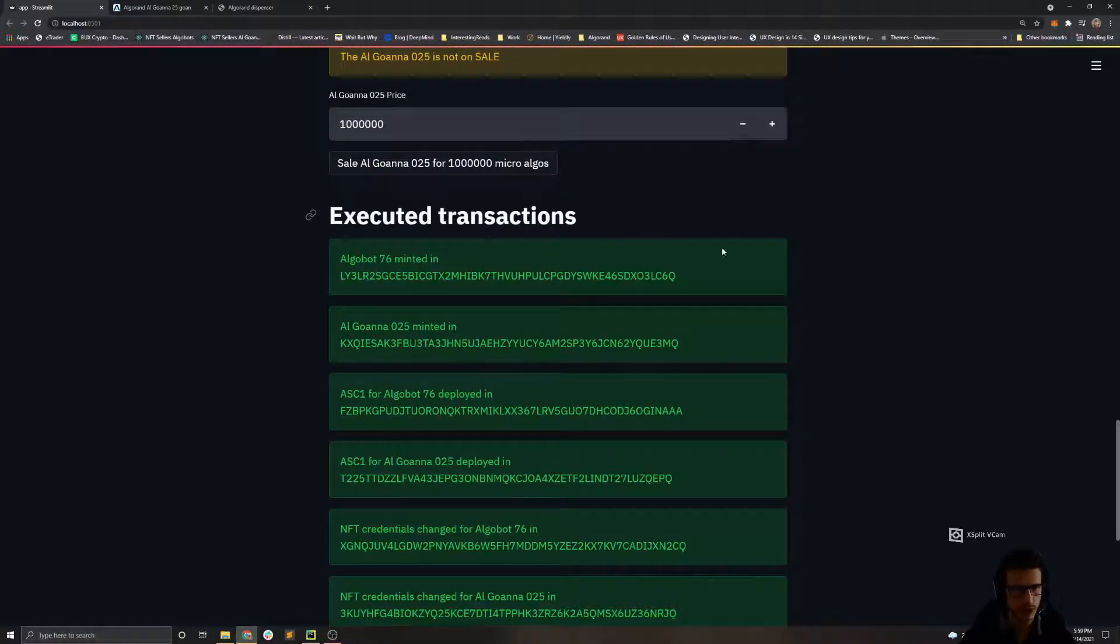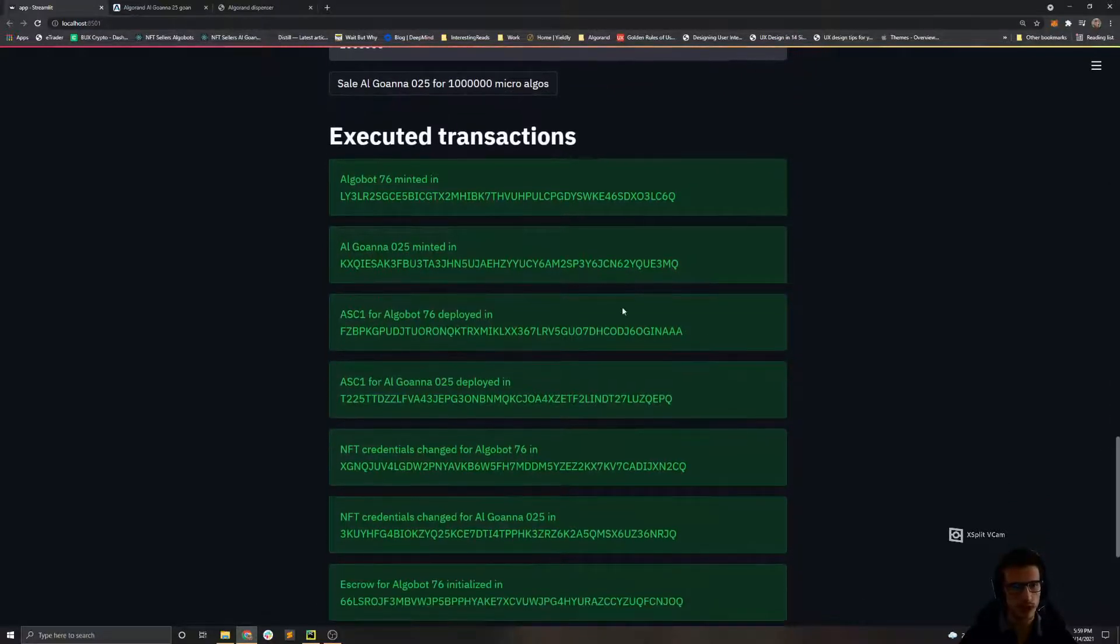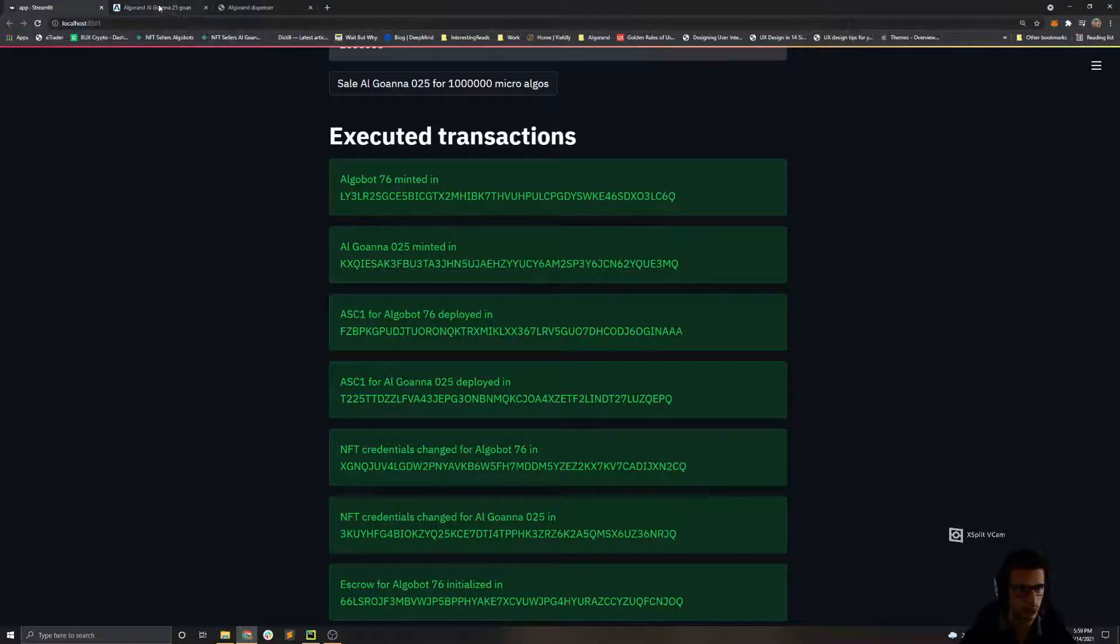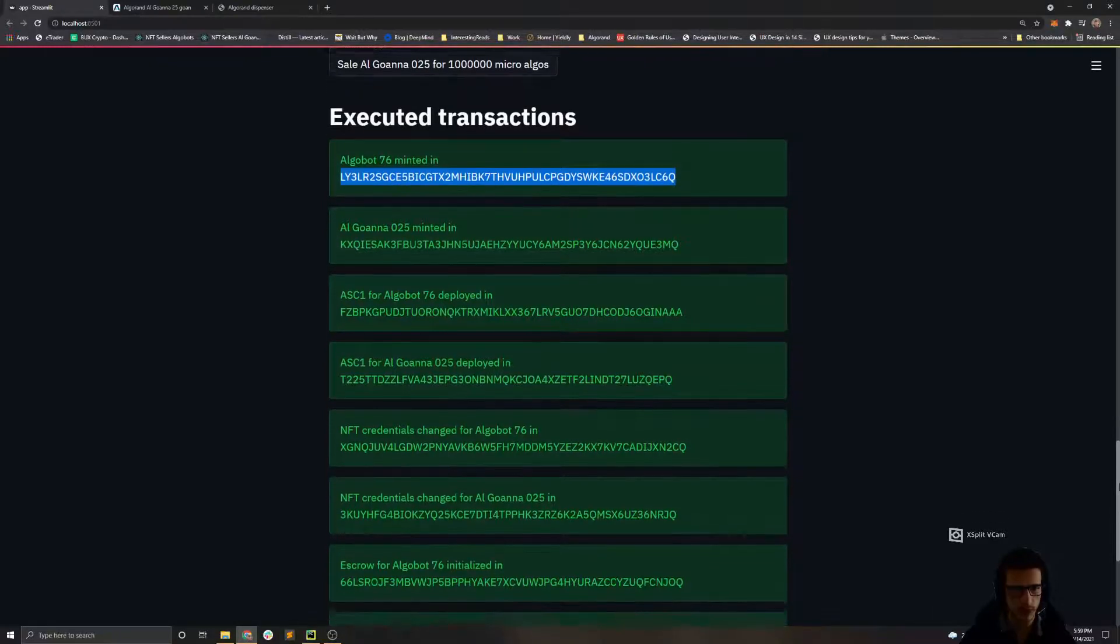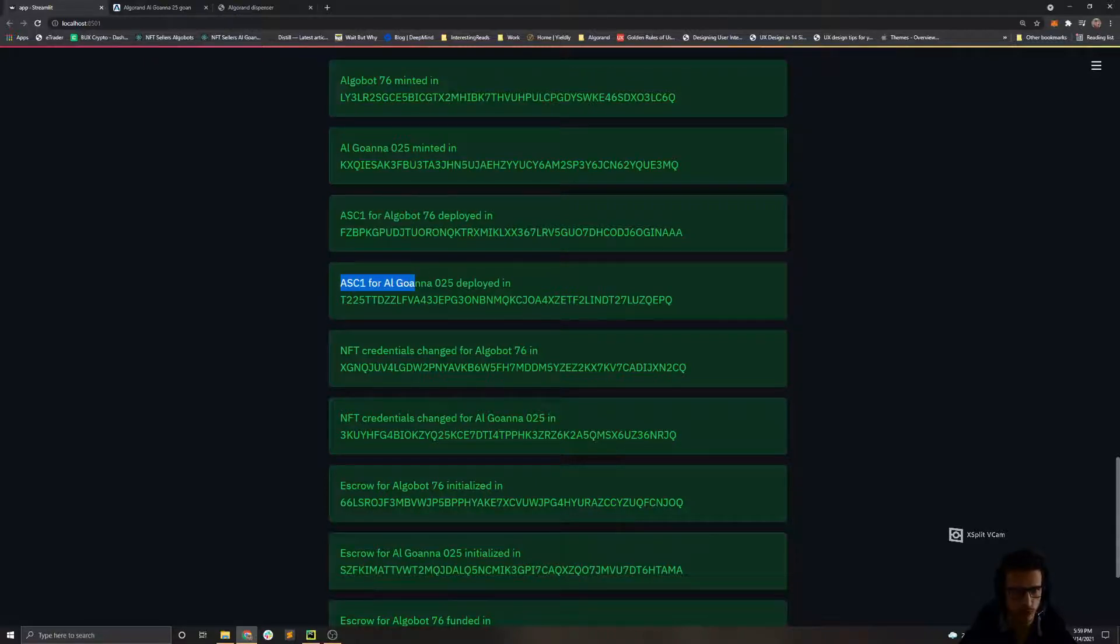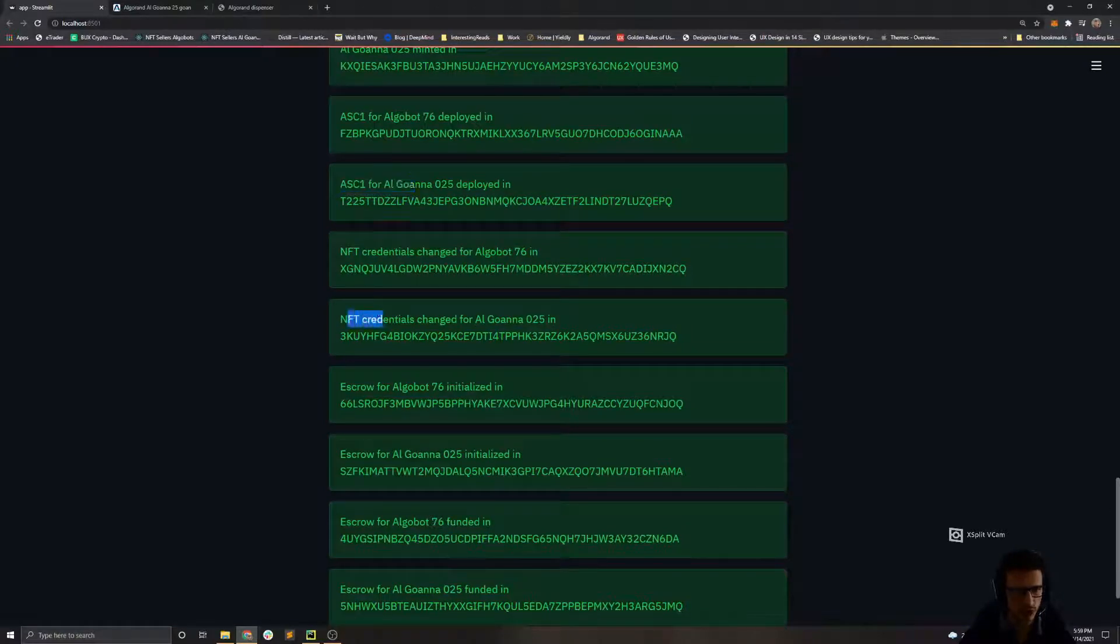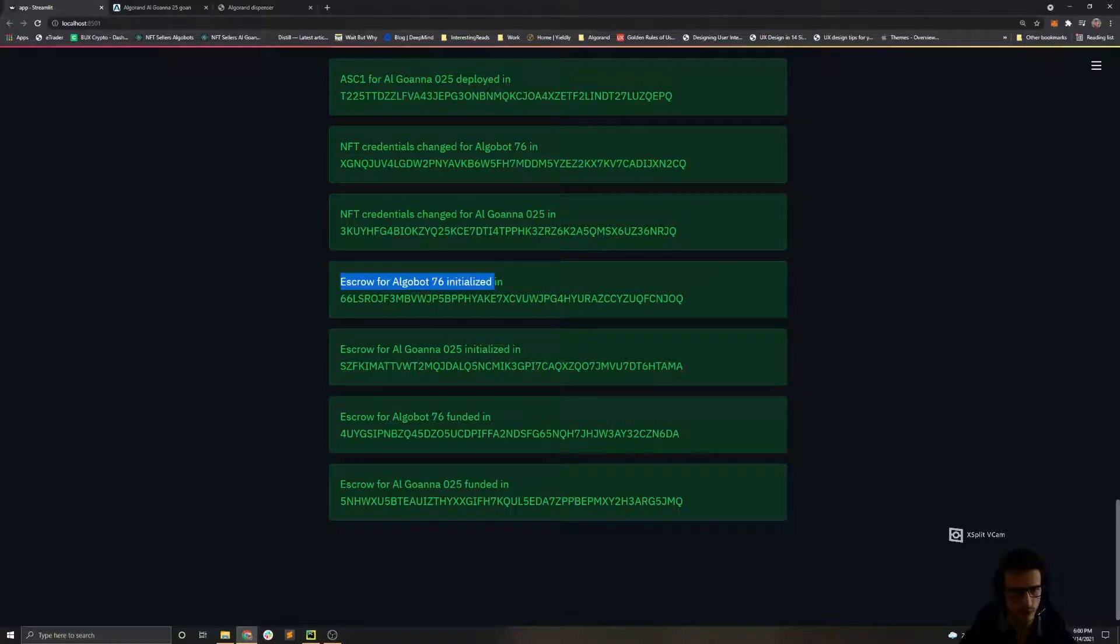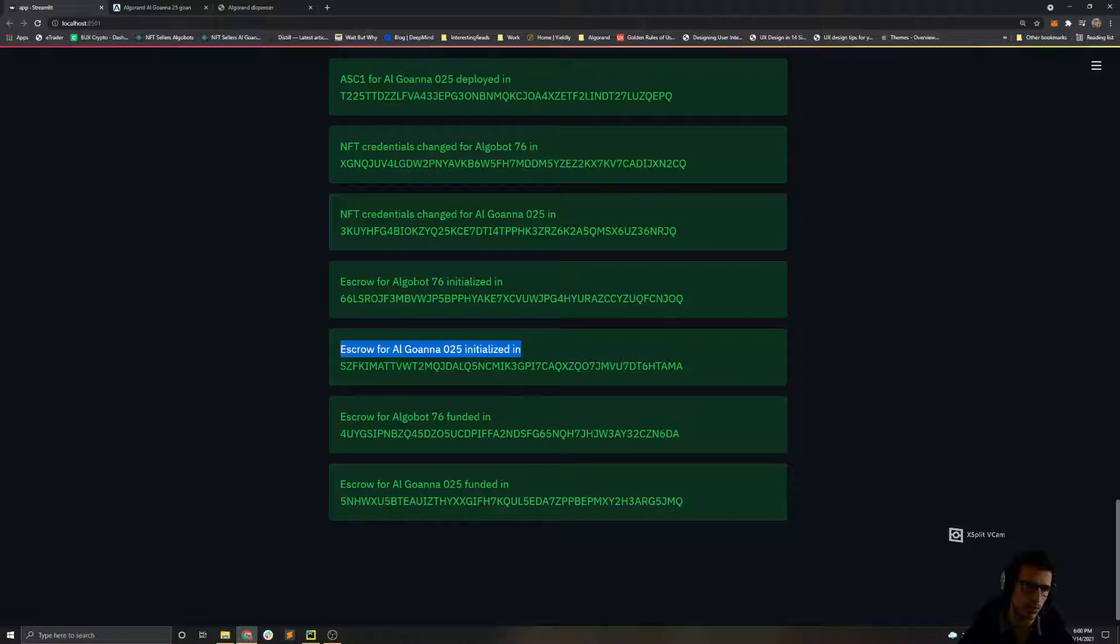Let's scroll to the bottom and see all the executed transactions that we executed. First we see that we minted both of the NFTs, and if I go and check, we can always go on the Algorand testnet explorer and explore each transaction if you want to see what has happened behind the scenes. Then we see that we deployed the stateful smart contracts for both NFTs. Those smart contracts will handle the state for the NFT.